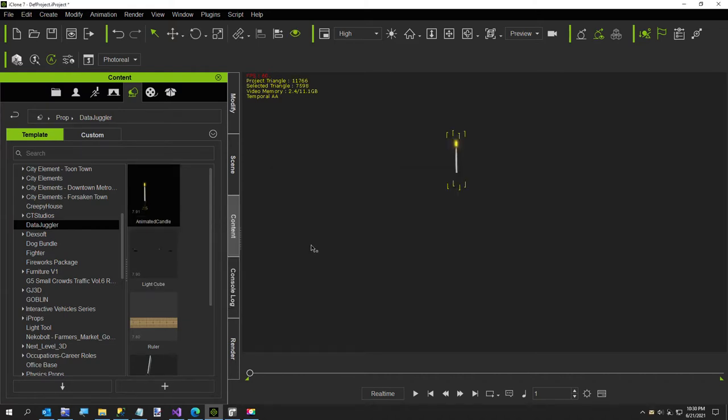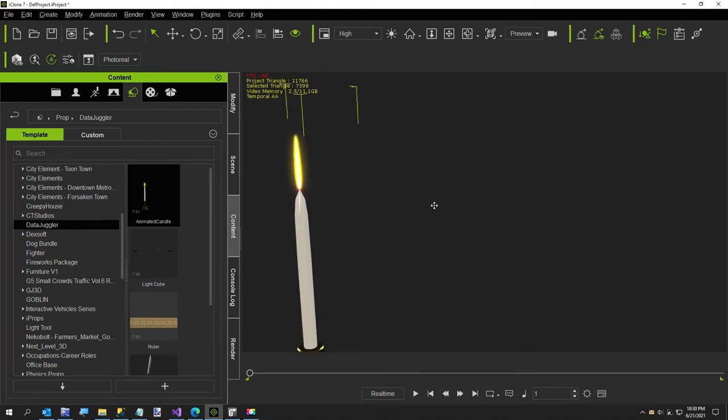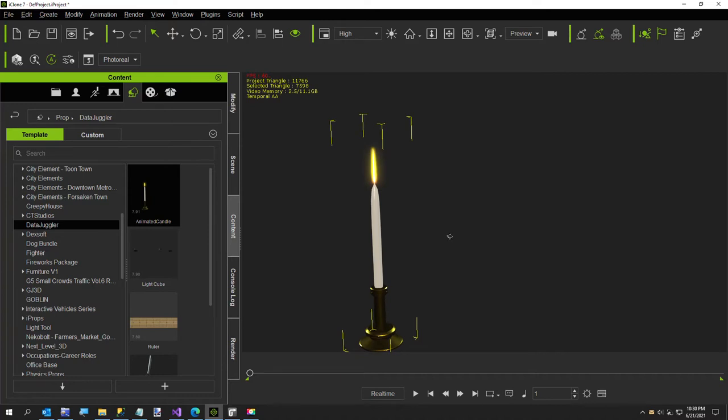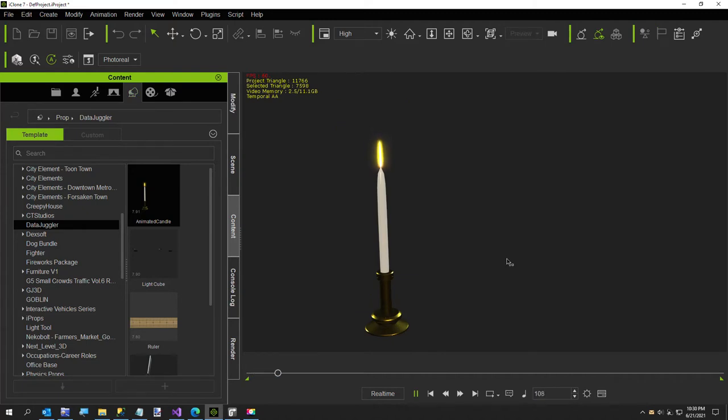Just to give you a quick overview, this candle was created by ForYouToGuess, and he gave me permission to put this in the marketplace. I'll just run it and show you. Here's a quick demo of the candle as it comes if you just add it to your scene.